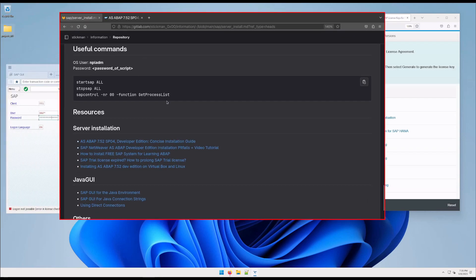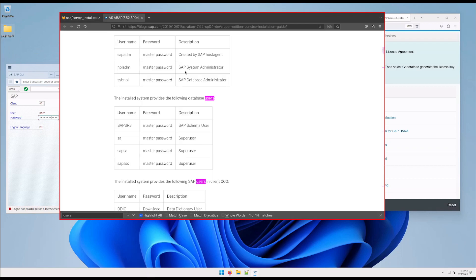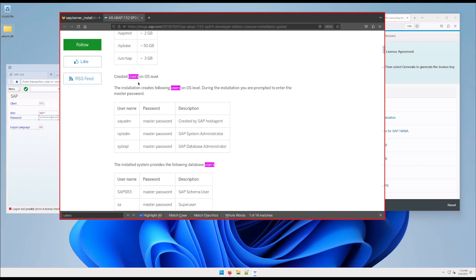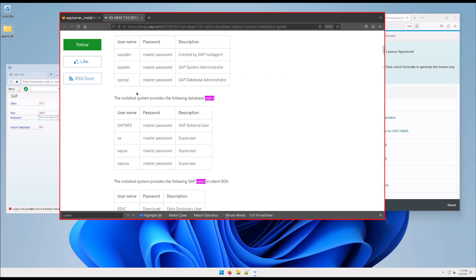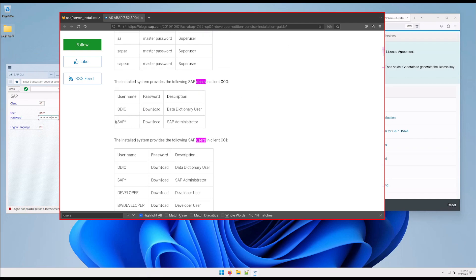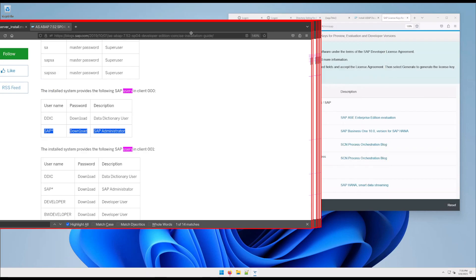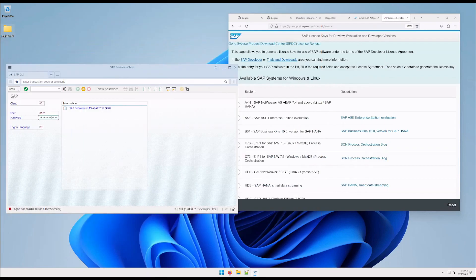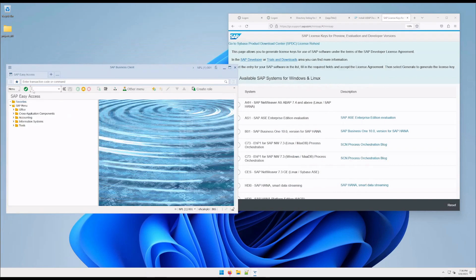In the installation guide that I provide, you have these links, and one of them basically shows the different users that you can use. I'm using the SAP administrator, because you need to be an administrator to enter when you don't have a license.